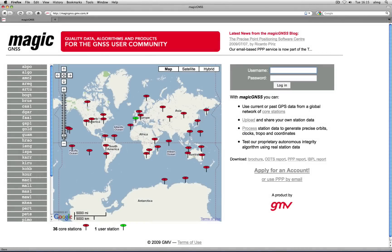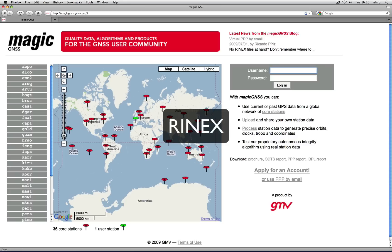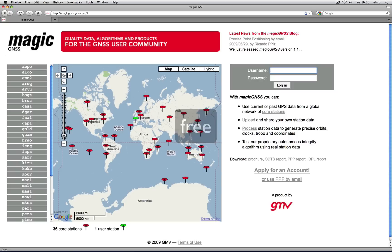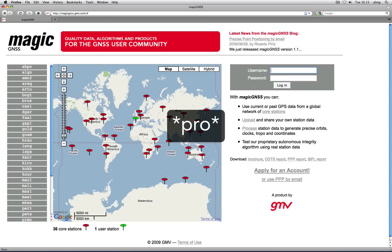Magic GNSS supports dual frequency code and phase station data in RINEX format. In this video we will go for a tour of your user account. By default you get a free Magic GNSS account, but you can upgrade at any time to a pro account with advanced features.